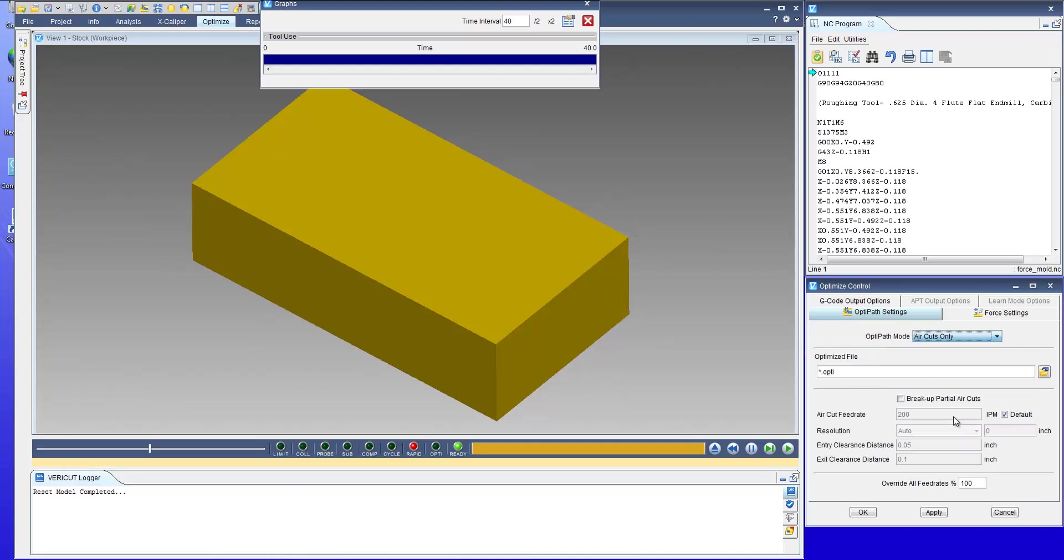So again going back to the air cuts option we can turn on the break up so that motions that are partially in air and then enter material or exit material and end up partially in air will be optimized and broken up with the air cut feed rate.